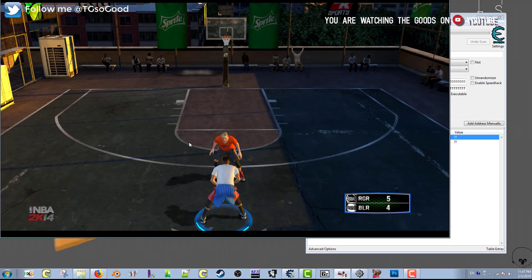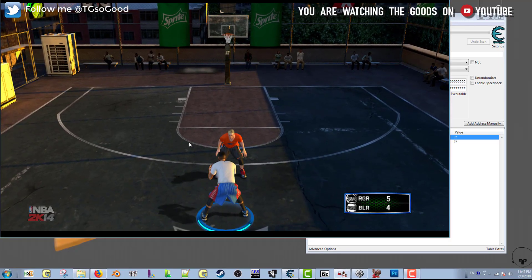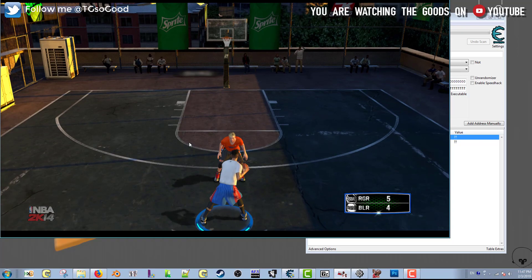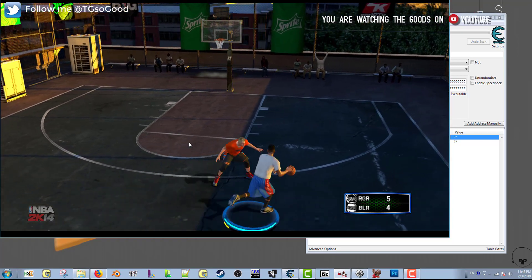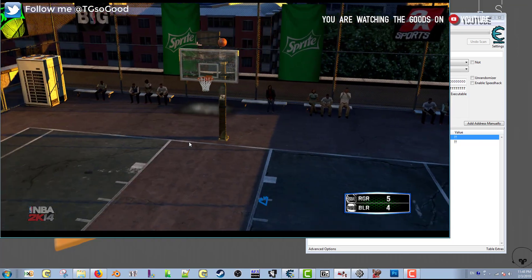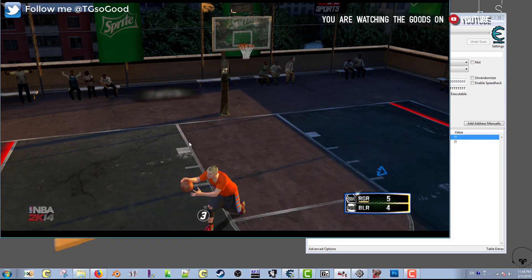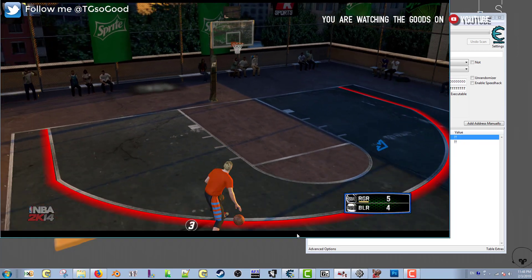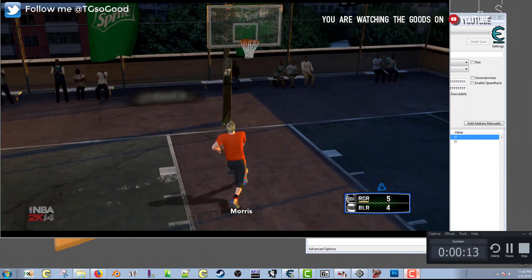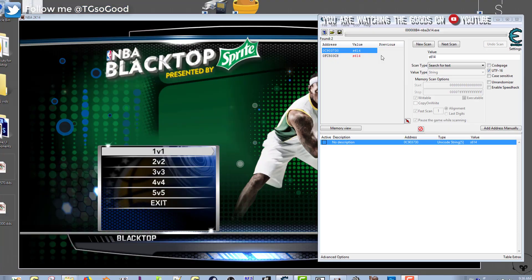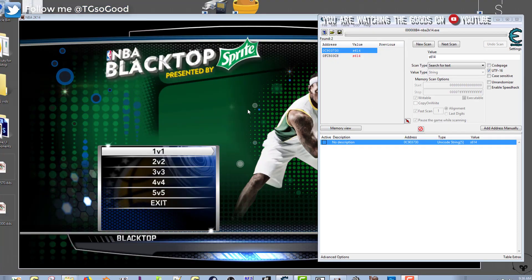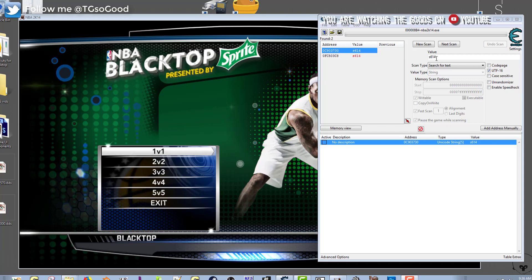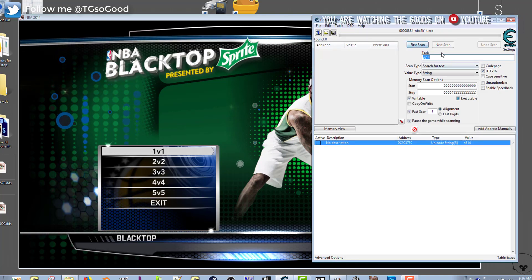Back to NBA 2K14 we go on the PC time machine. What you're seeing on your screen is the default blacktop for NBA 2K14 on PC. Basically this is a rooftop court that everyone will play on. Today I'm going to show you how to change that around using Cheat Engine if you're playing on PC.